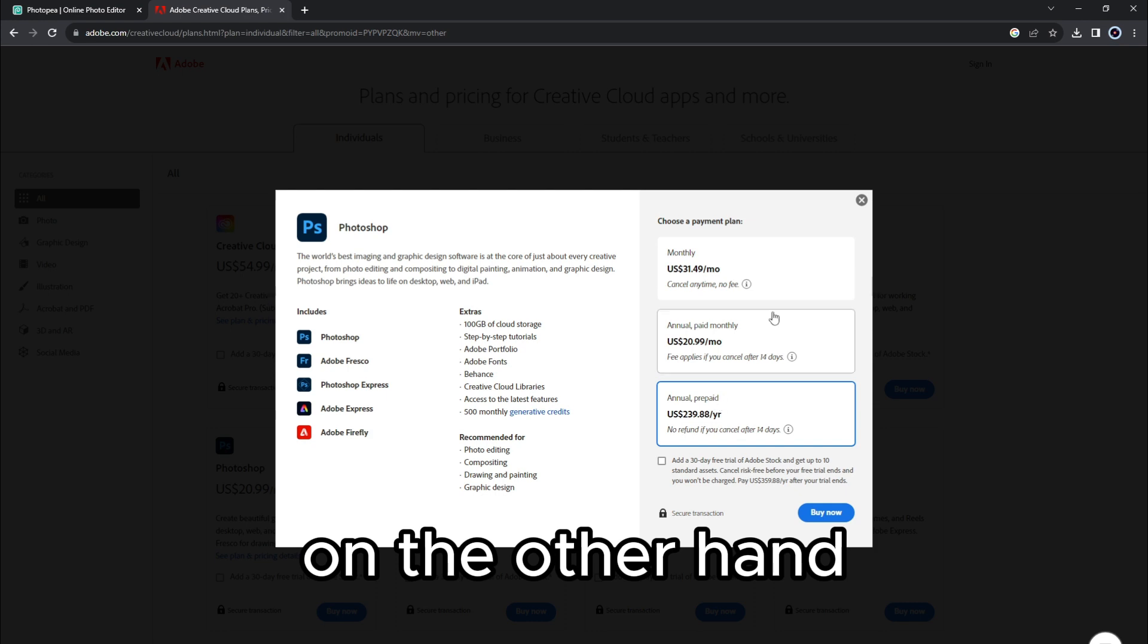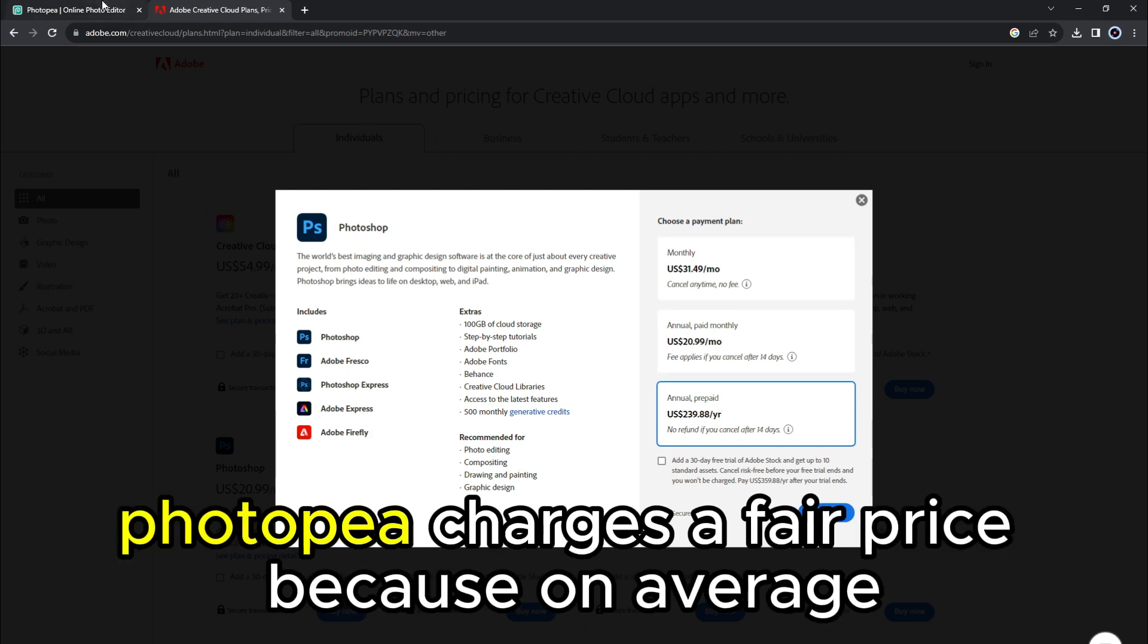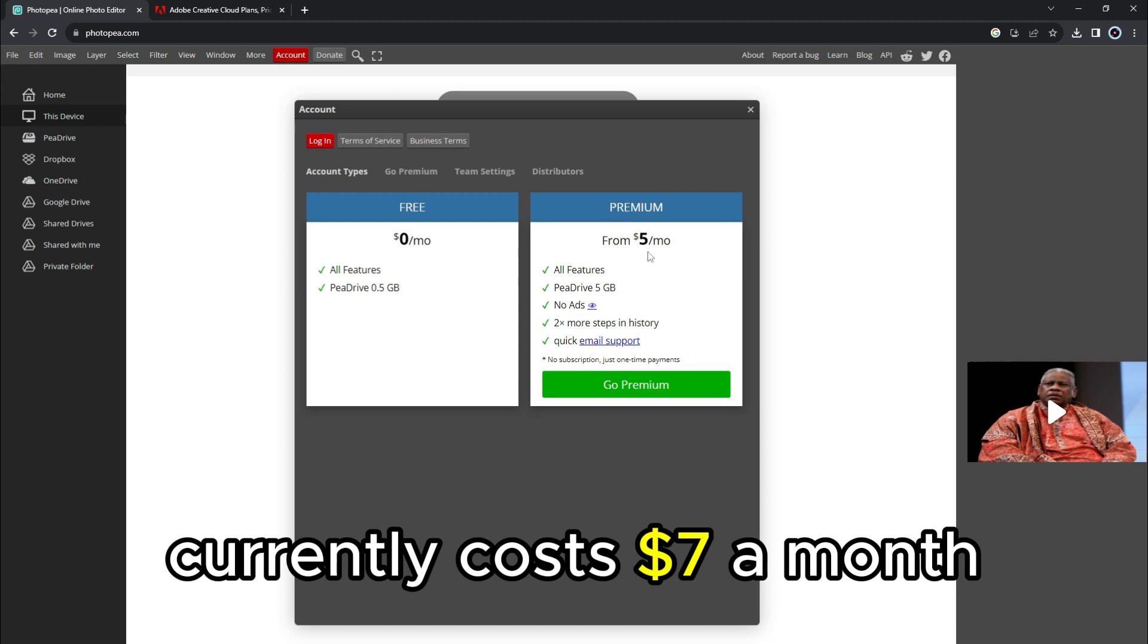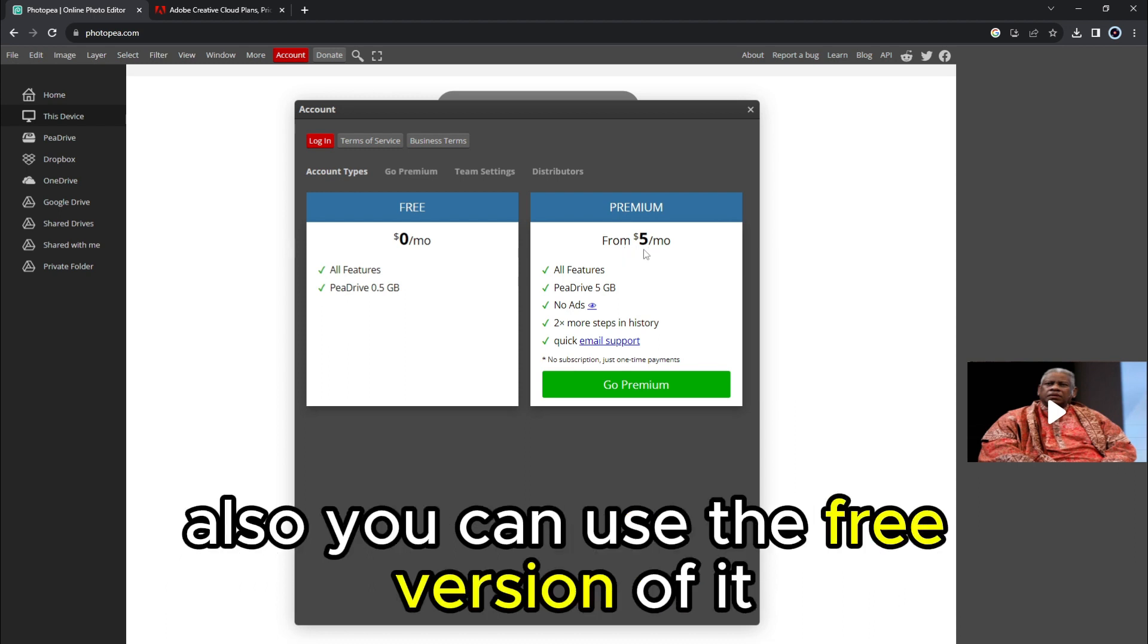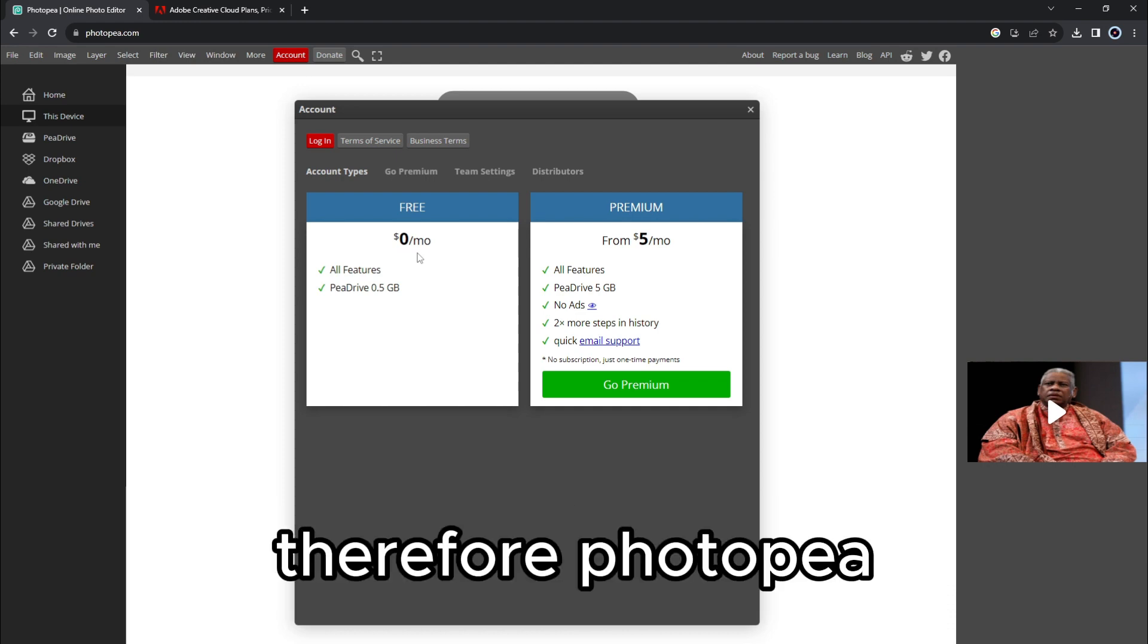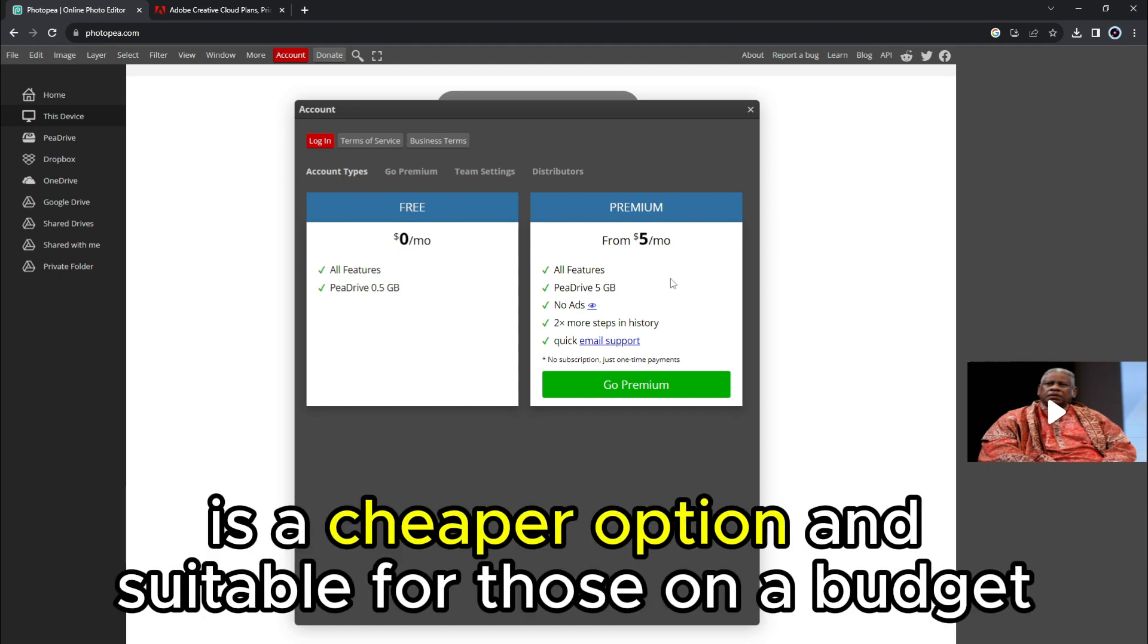On the other hand, Photopea charges a fair price because, on average, it currently costs $7 a month. Also, you can use the free version of it. However, all these prices may change in the future. Therefore, Photopea is a cheaper option and suitable for those on a budget.